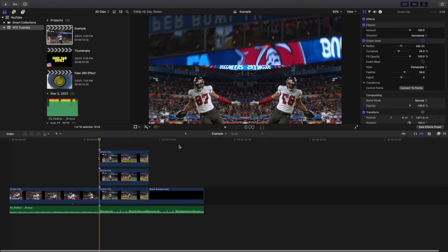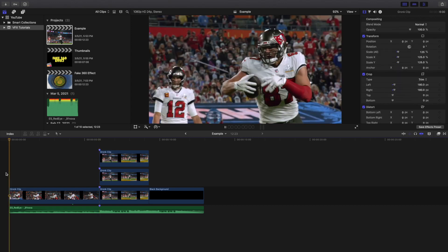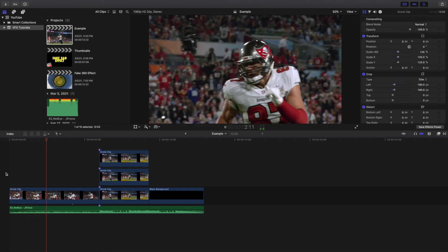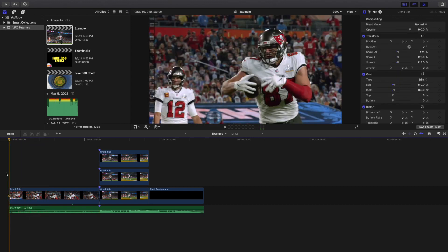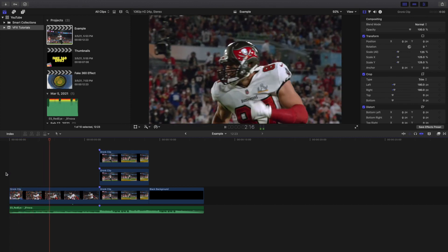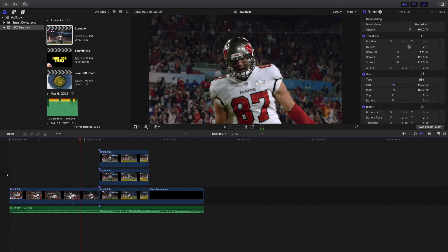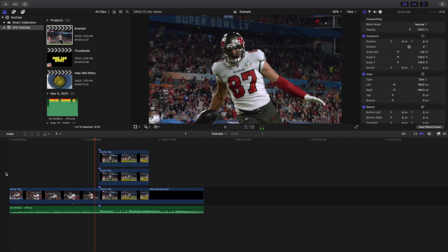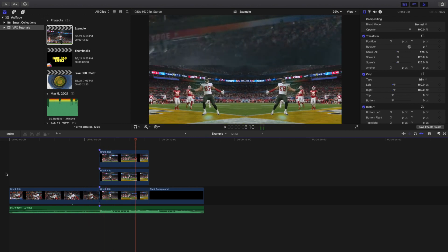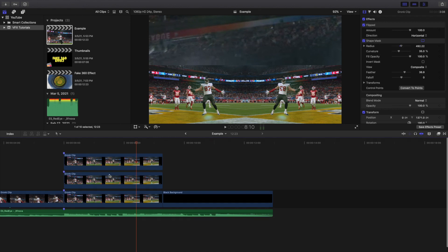There you go — this is what the edit looks like. Without the plugin, this is basically as far as you're going to get. Go ahead and play it — that's what the edit looks like right here.